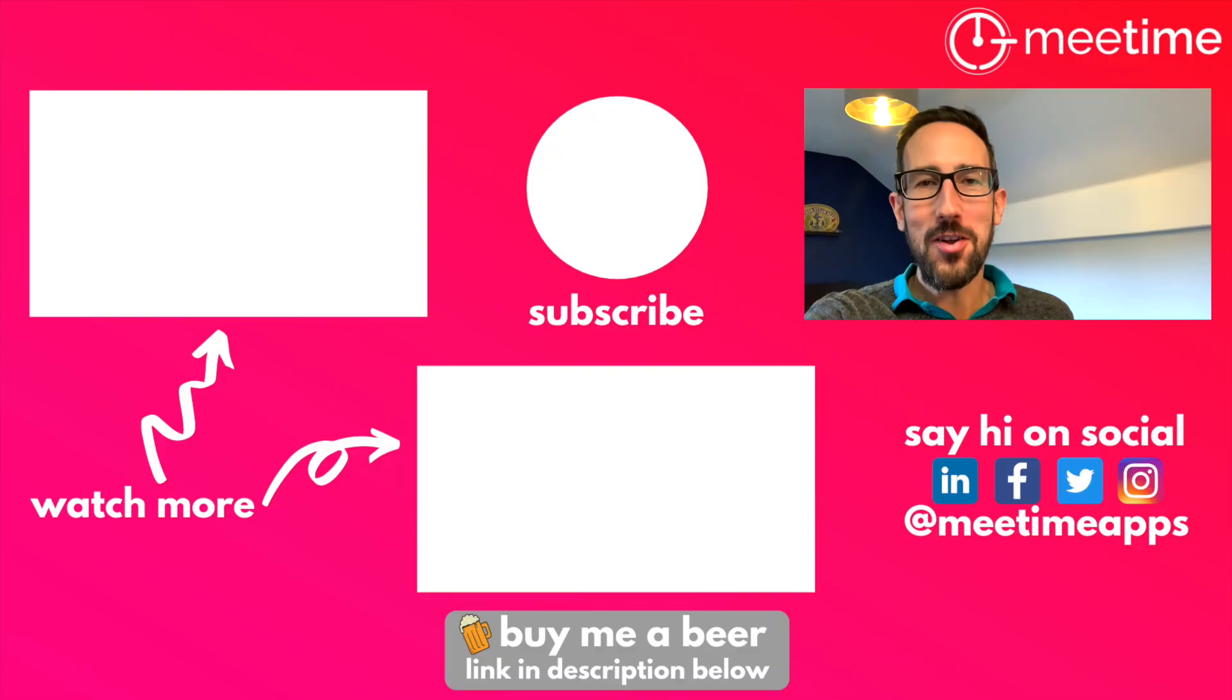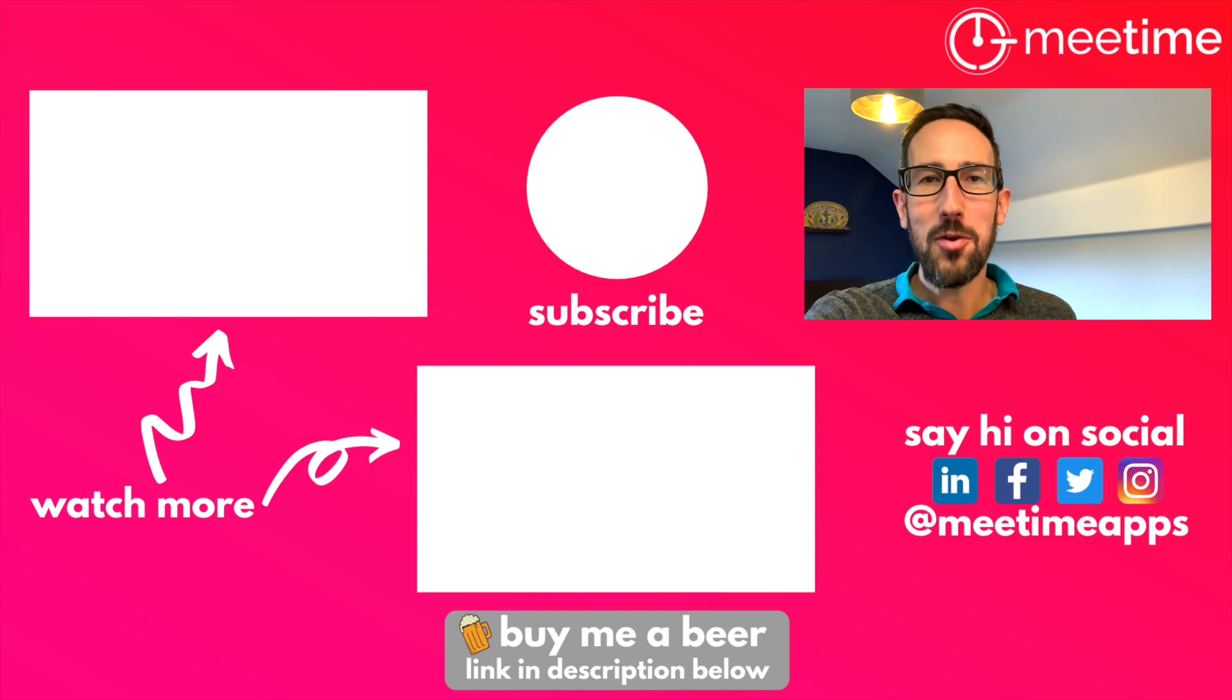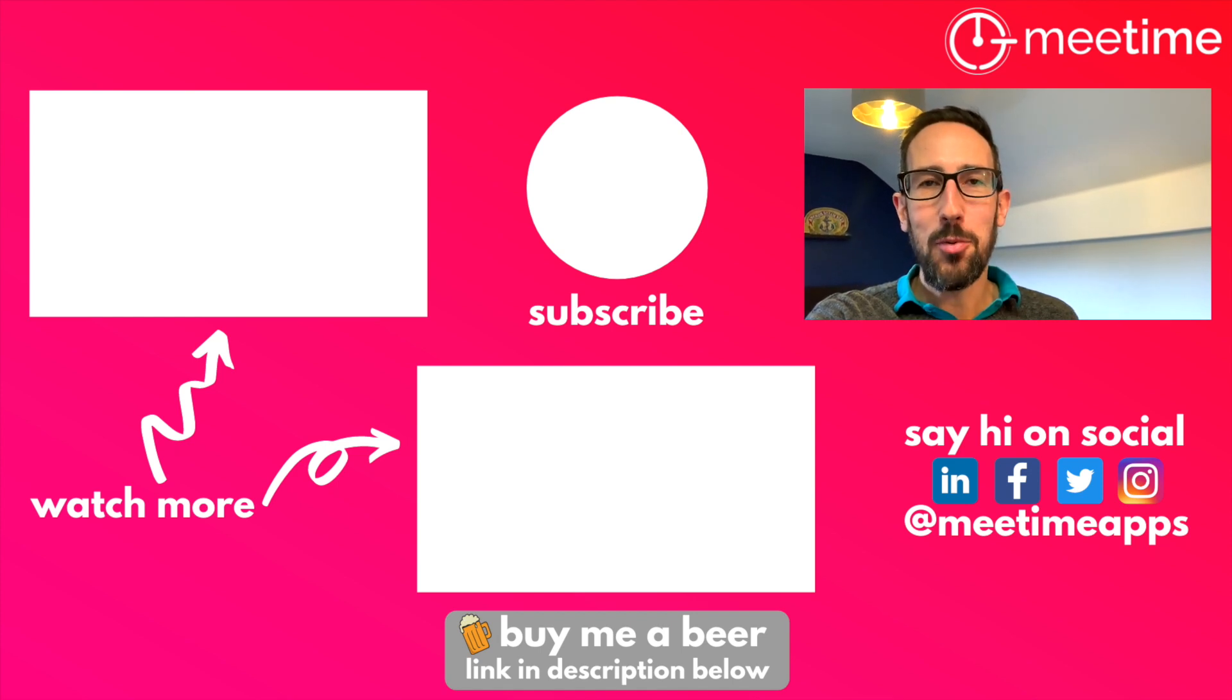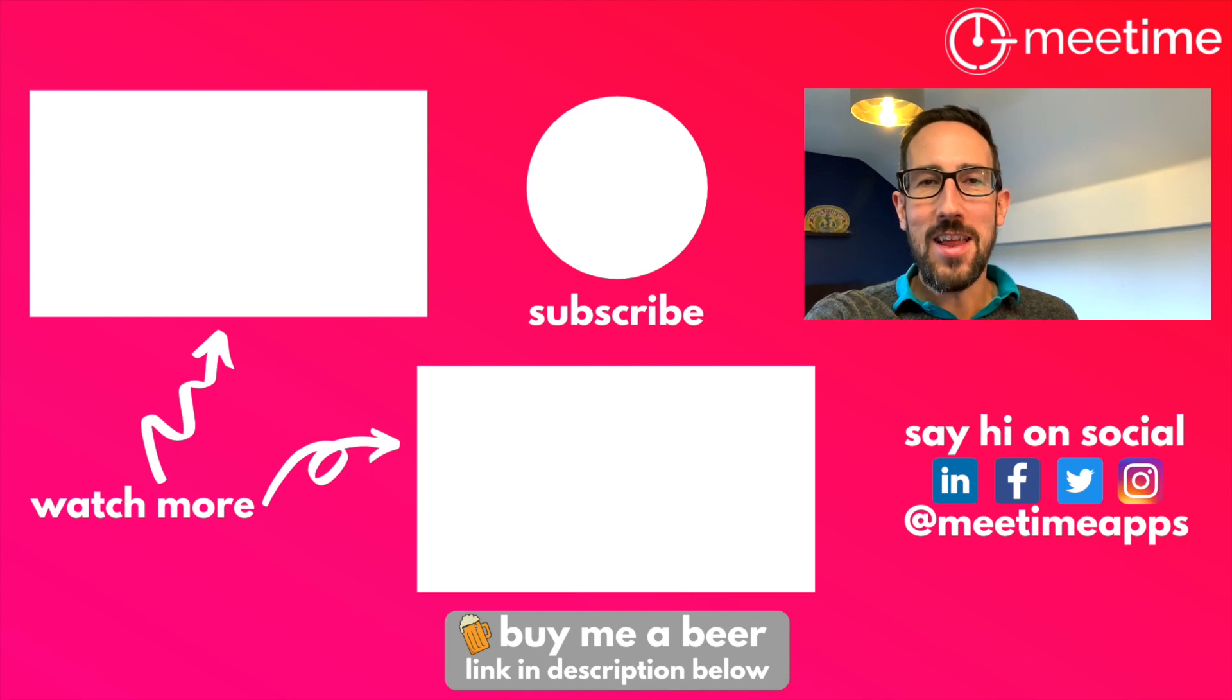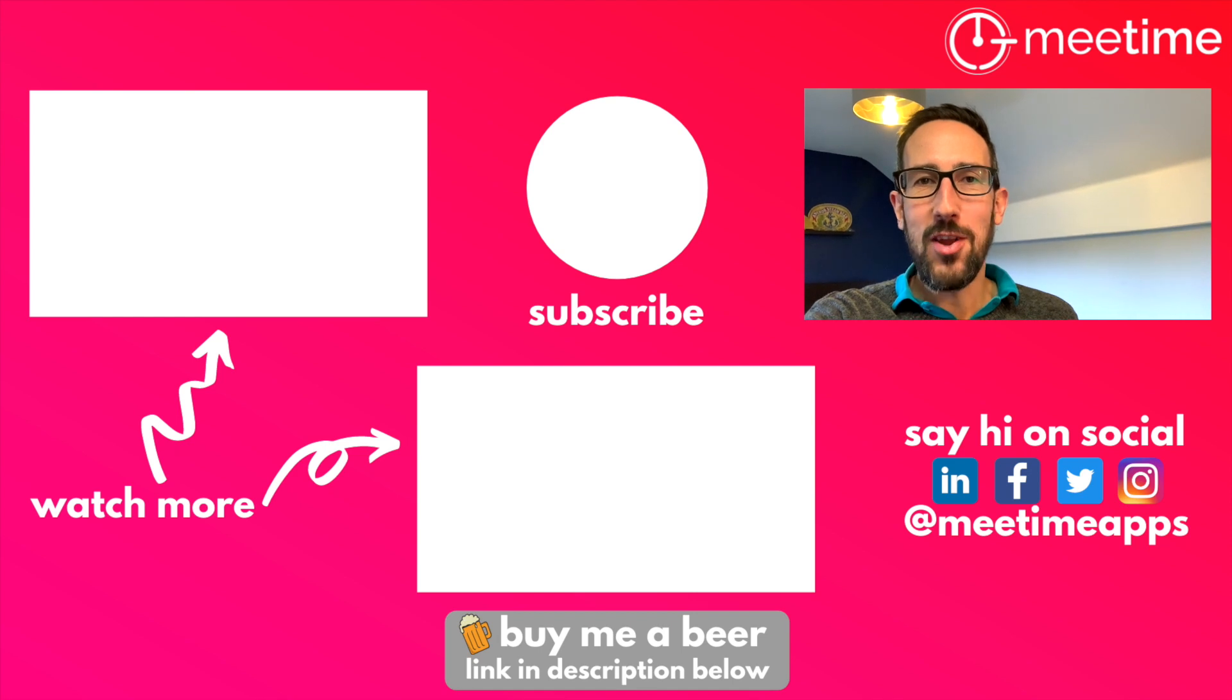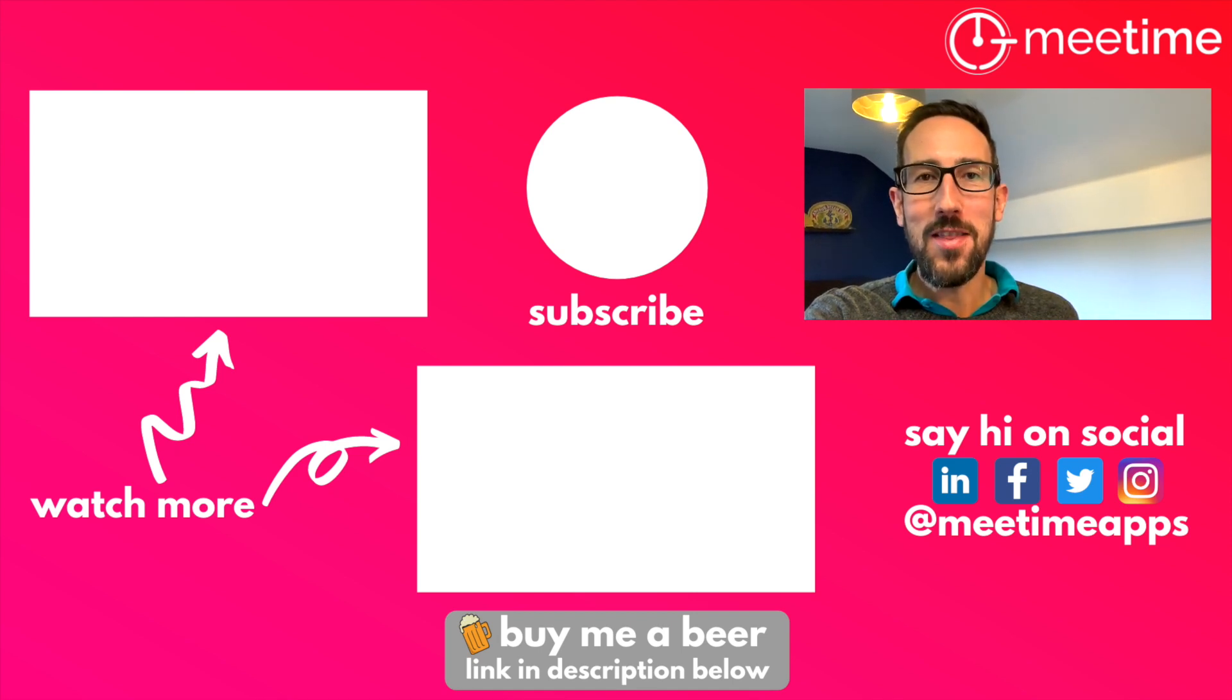And if it's not out yet, then subscribe, hit the bell icon, get notified every time it comes out. If you like this video, remember to click the thumbs up button before you leave. It really helps support the channel with the algorithm. If you really liked it, consider buying me a beer using the link in the description below. It really helps support the channel and keep free content coming out on YouTube. Thanks for watching so far, and hopefully we'll see you in the next part.